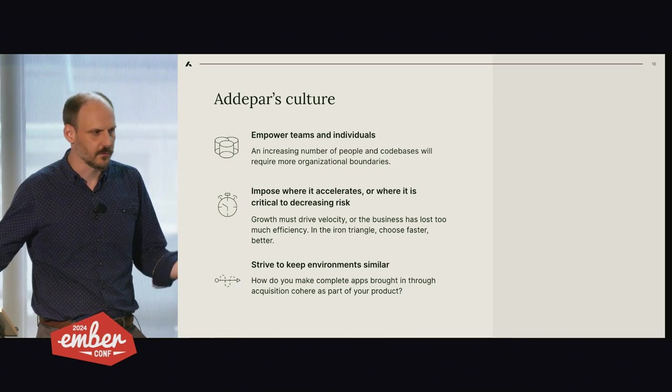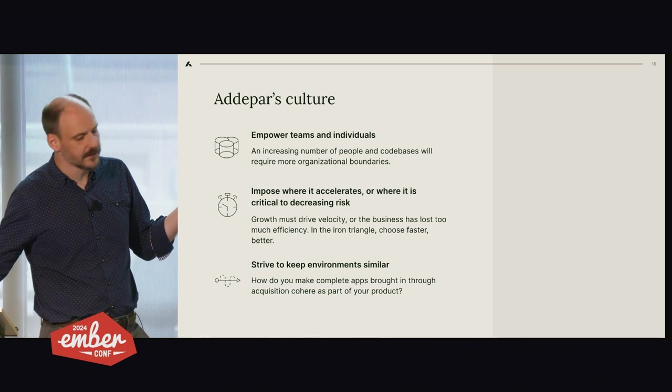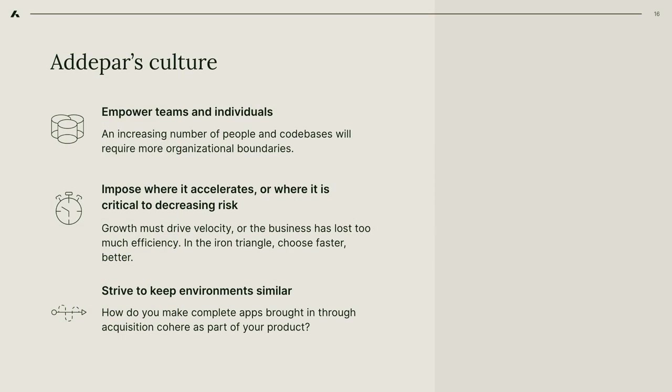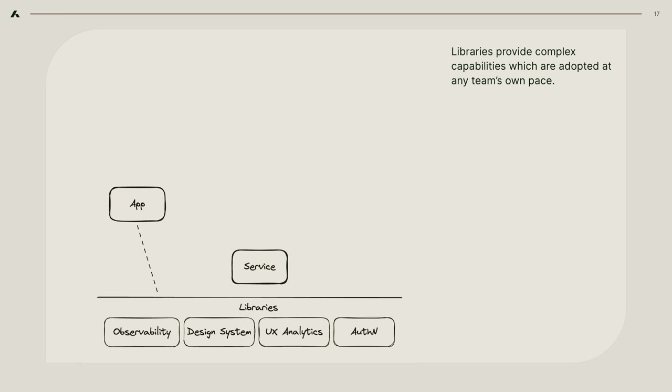Some of the ways that we embody that are in the way that we empower teams and individuals to make choices about technology as much as we can. We try to only impose on things when we know it will accelerate them or when there's critical risk that we want to push down on. And we do have a key tenet that despite all of that, one of the key things is keeping our environment similar throughout our whole stack down from the local development up to the server so those aren't diverging and going in different directions.